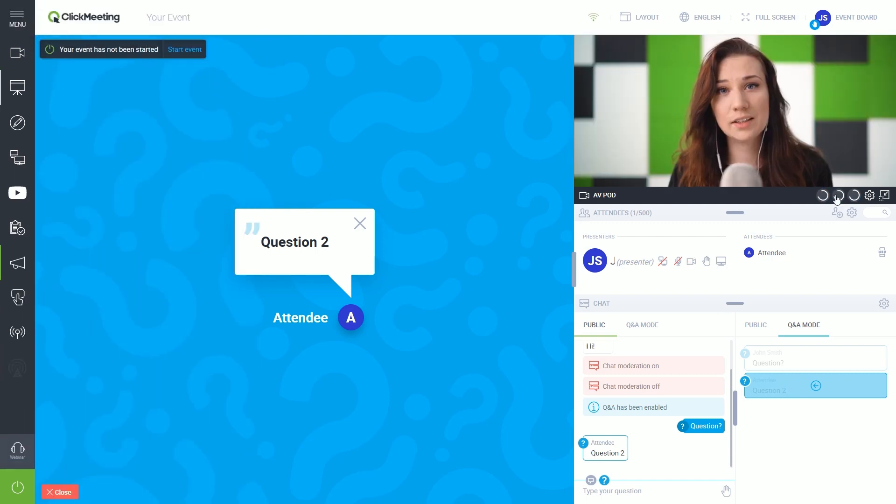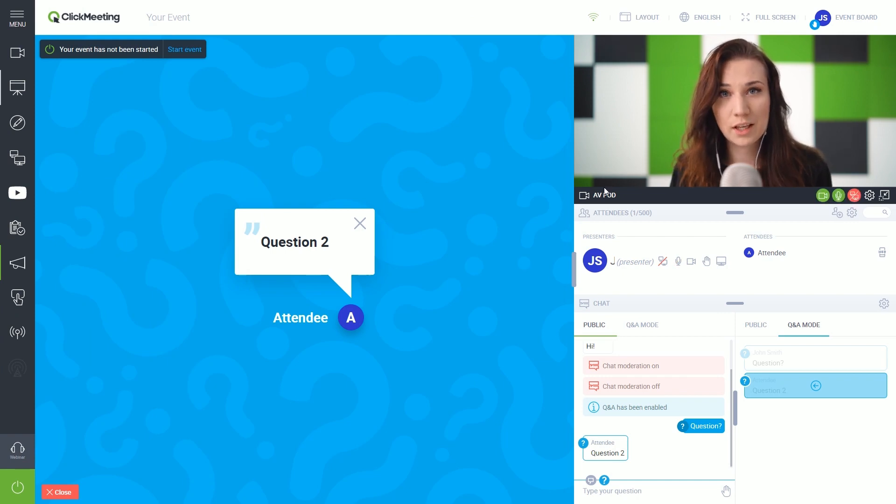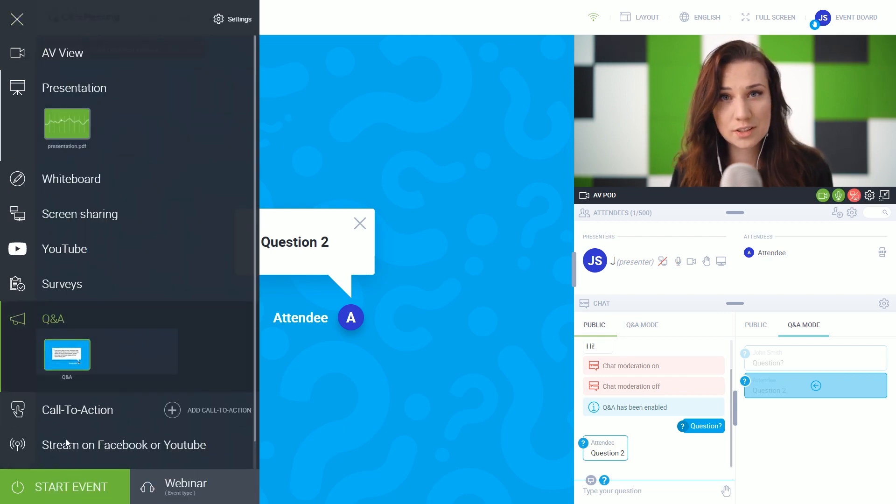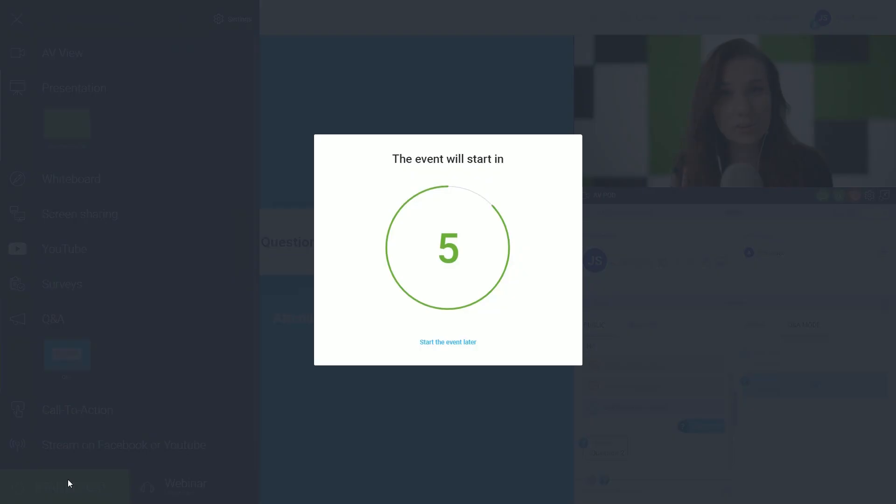That's it! Don't forget to switch on your mic and webcam before hitting the Start Event button. Good luck!